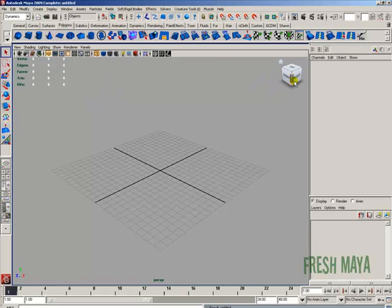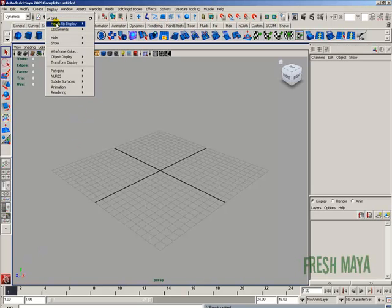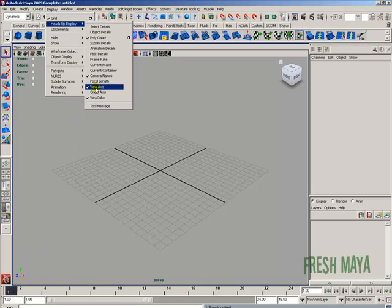In the upper right-hand corner of my view panel, you'll see a box — that is the view cube. If you have an older version of Maya, you may or may not have this option. In the bottom left-hand corner of my view panel, you'll see a blue Z, a green Y, and a red X. That's the view axis and the view cube.